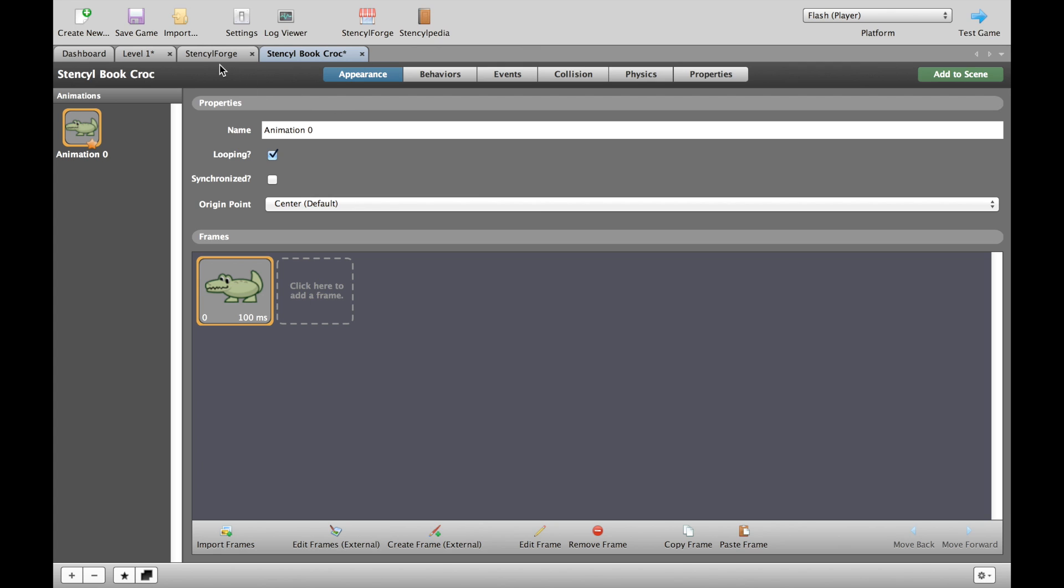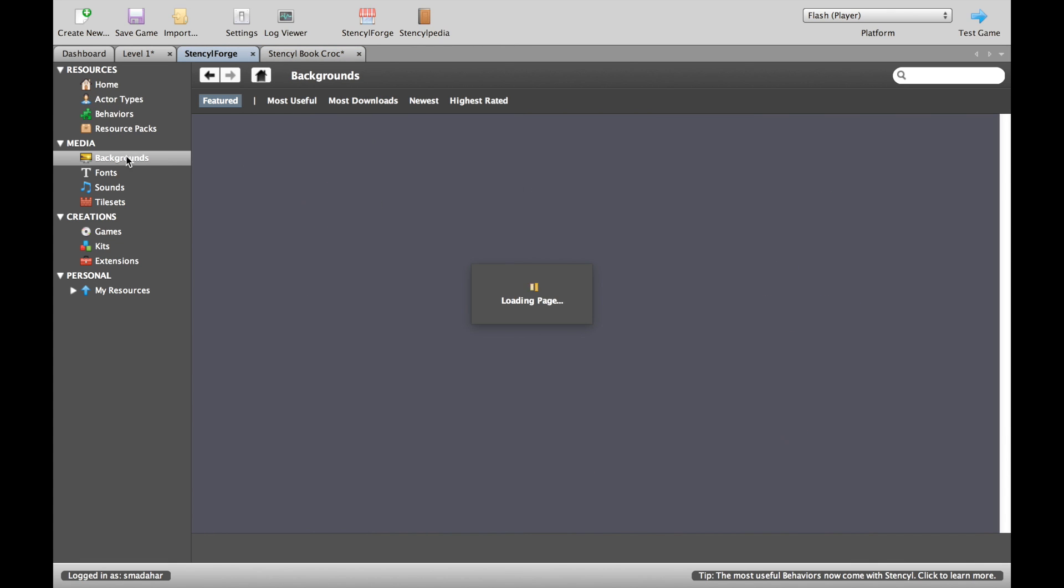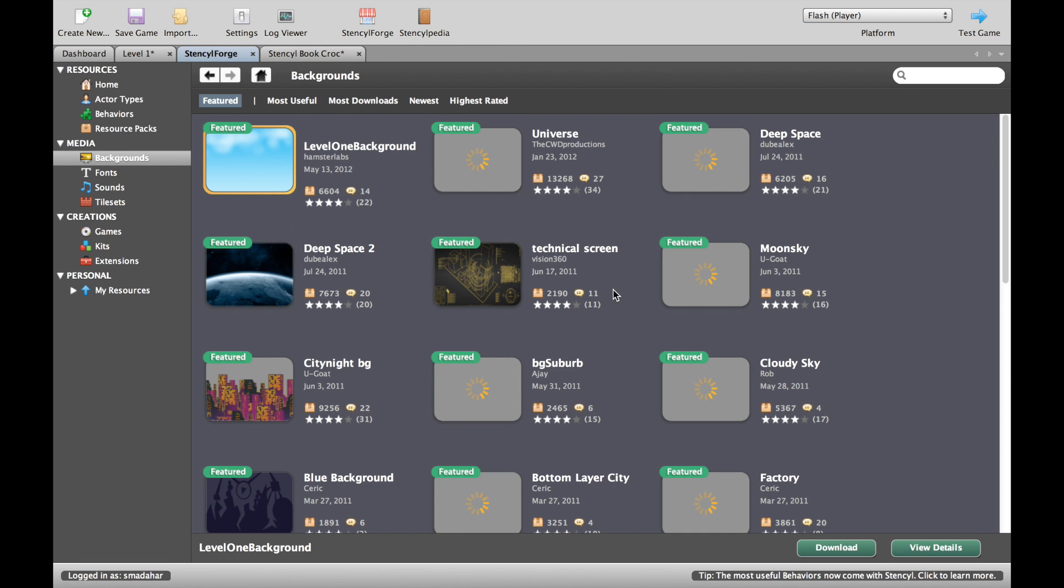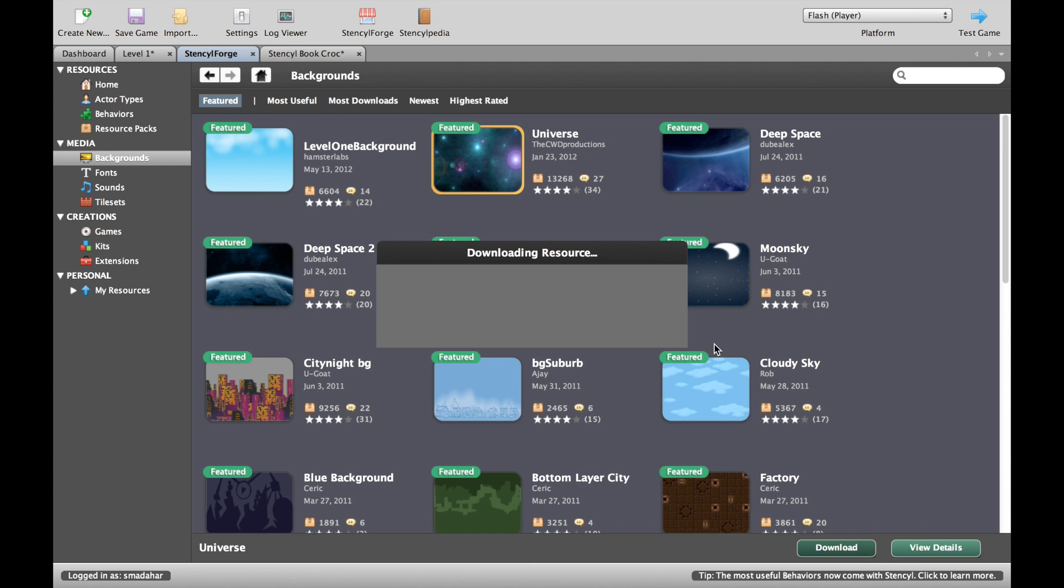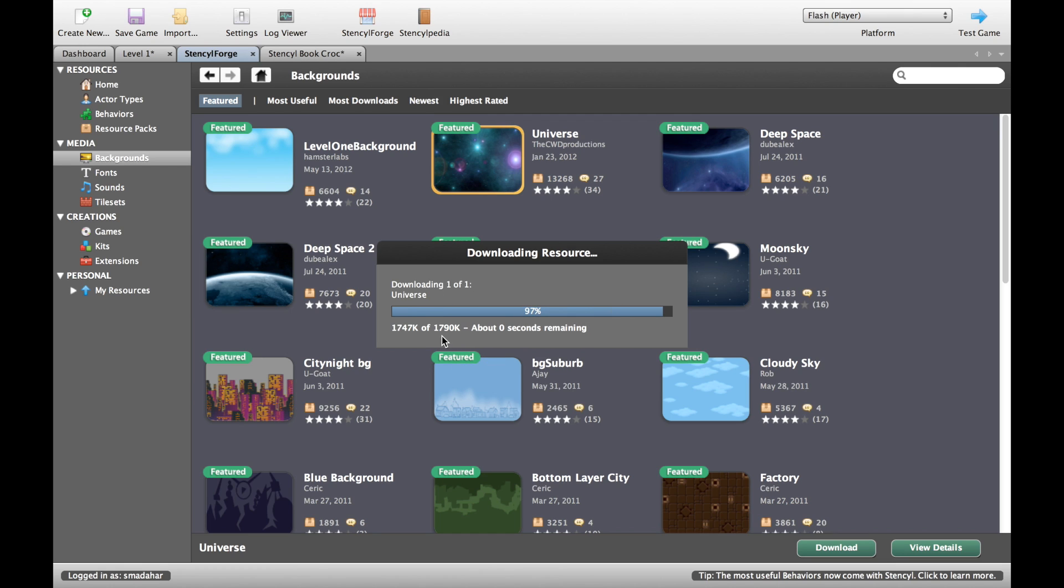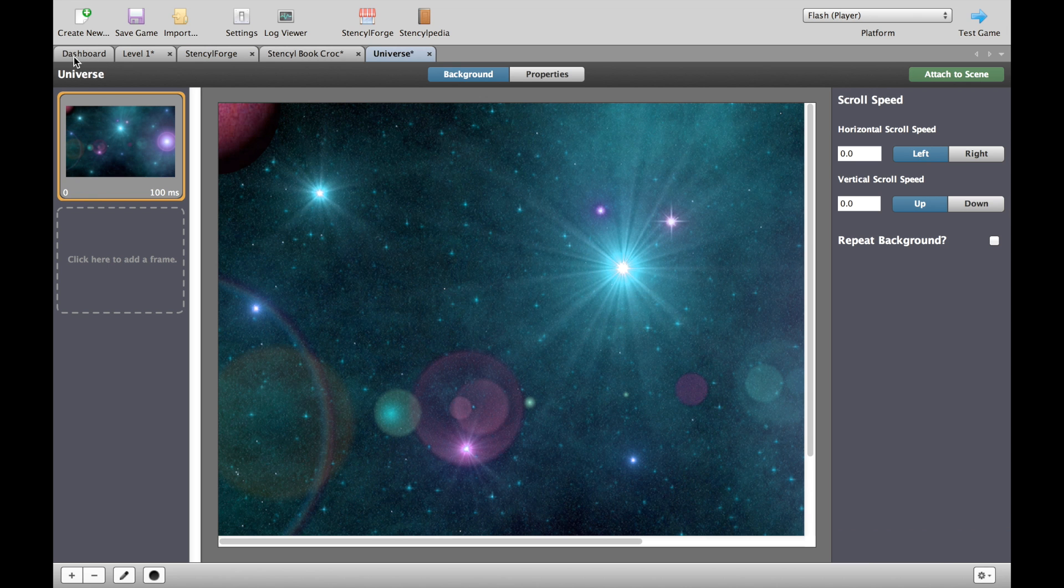Later on we'll talk about how to animate our actors so that their feet move or their arms move or their eyes move, but for now let's keep it simple and just put things into our game. While we're on Stencil Forge, let's go to the backgrounds and let me grab this universe one. This will take a little bit longer; you can see it's a little bit bigger than our crocodile so it should take three or four seconds to come in.